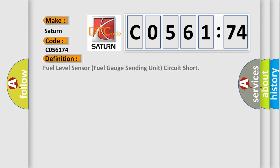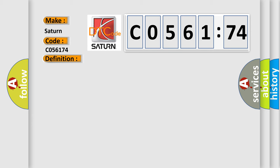The basic definition is: fuel level sensor fuel gauge sending unit circuit short. And now this is a short description of this DTC code: Poor communication between the fuel gauge sending unit and the gauge control module short.